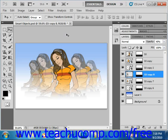When you apply a filter to a Smart Object, you create what's called a Smart Filter. You cannot apply certain filters to a Smart Object, such as Extract, Liquify, Pattern Maker, and Vanishing Point. Smart Filters will appear in the Layers panel, just below the Smart Object layer to which it's applied.